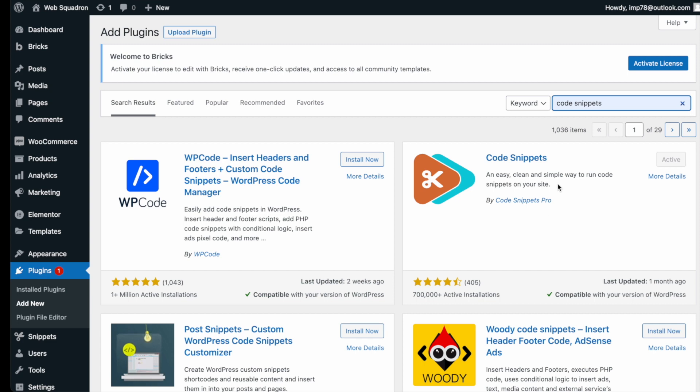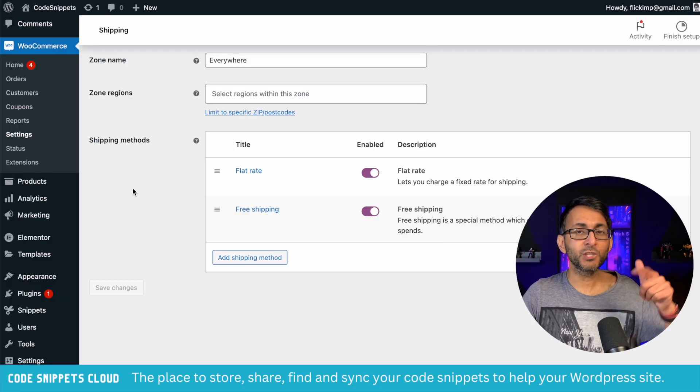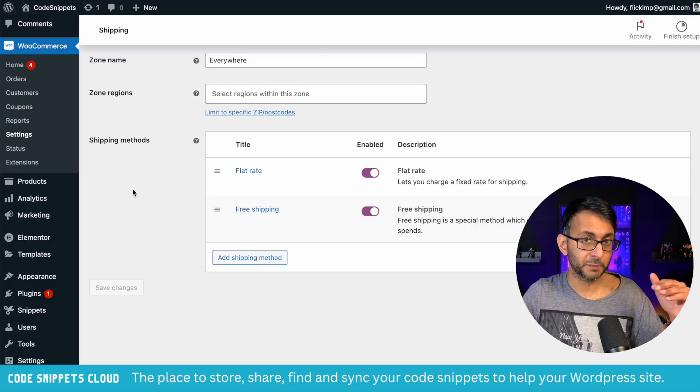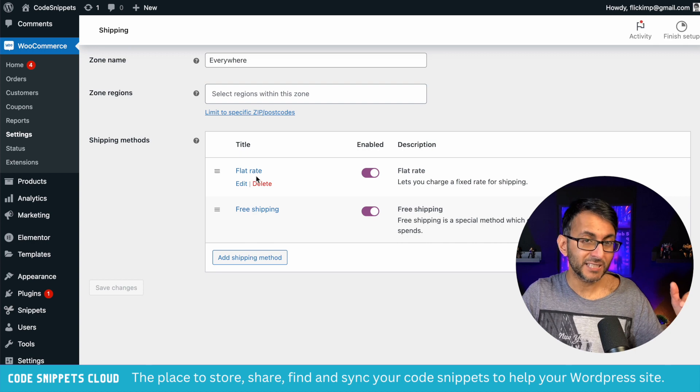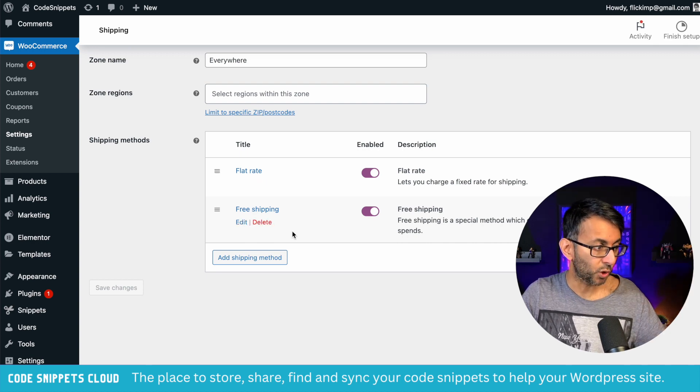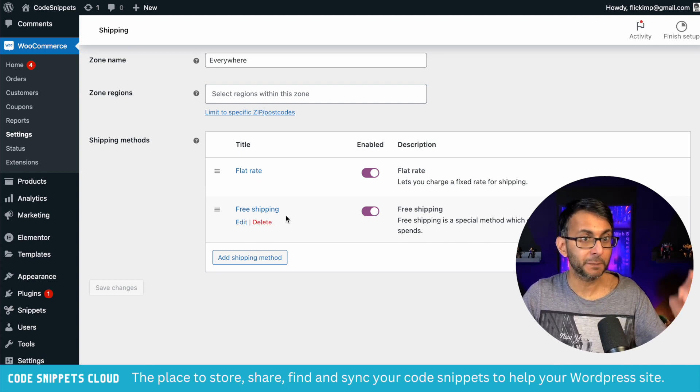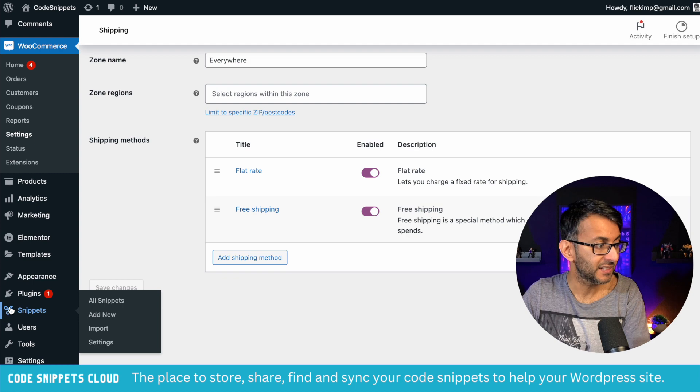Install and activate it. Before we drop in the code, let's take note of our shipping methods. Flat rate is the first one and free shipping is the second. Remember that free shipping is the second.